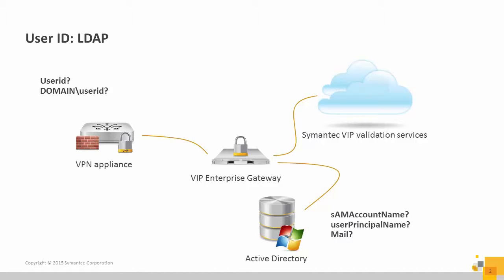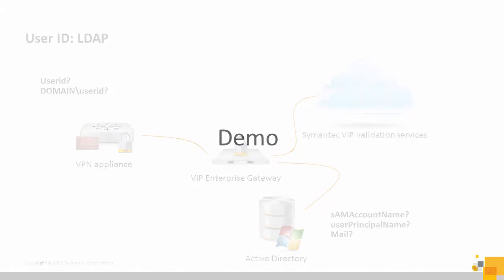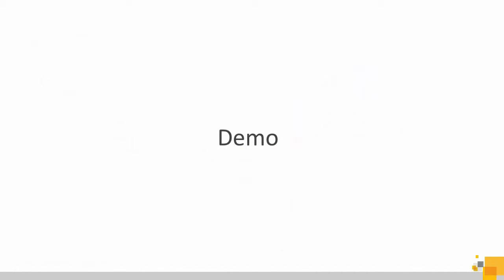VIP Enterprise Gateway can then take what the user types in and compare it against any of those for positive user identification. Now let's see how this is configured.